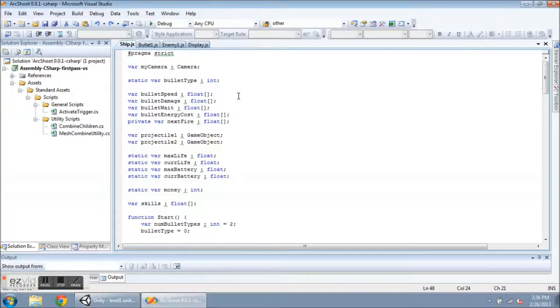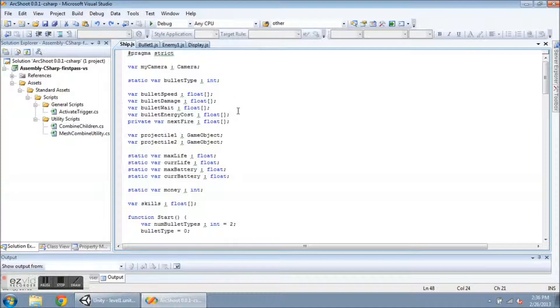And that's not how I want it. So I have created an array for the speed, damage, the weight, energy cost, and next fire. I've added a projectile2 game object.